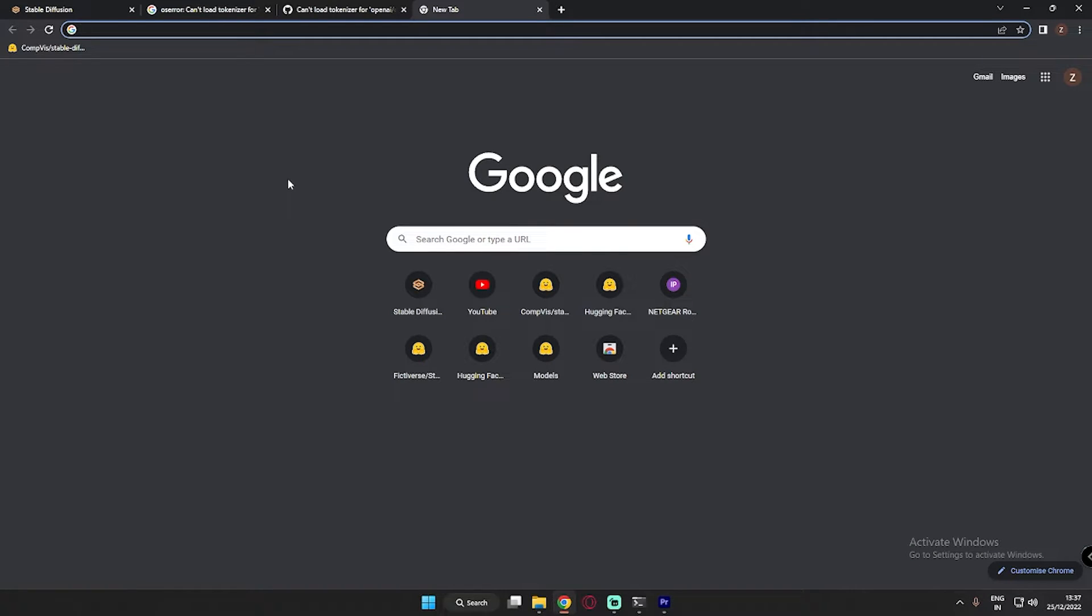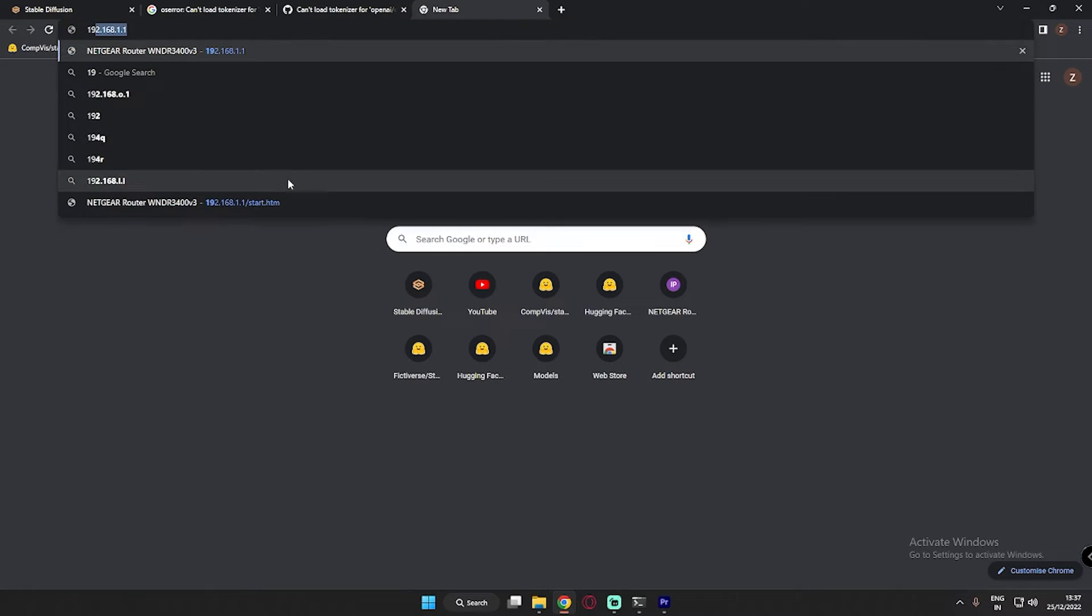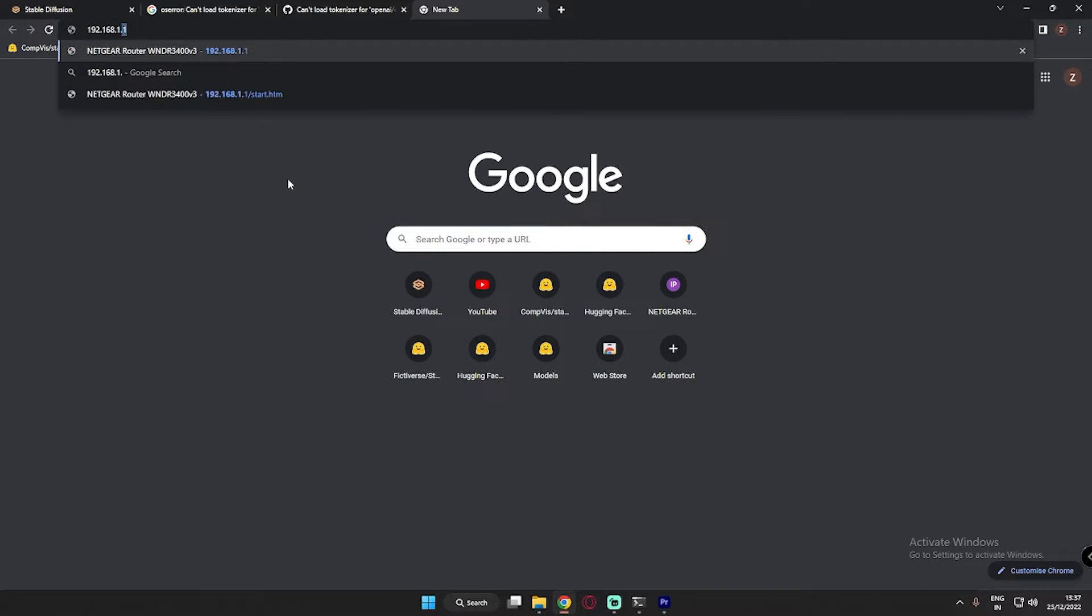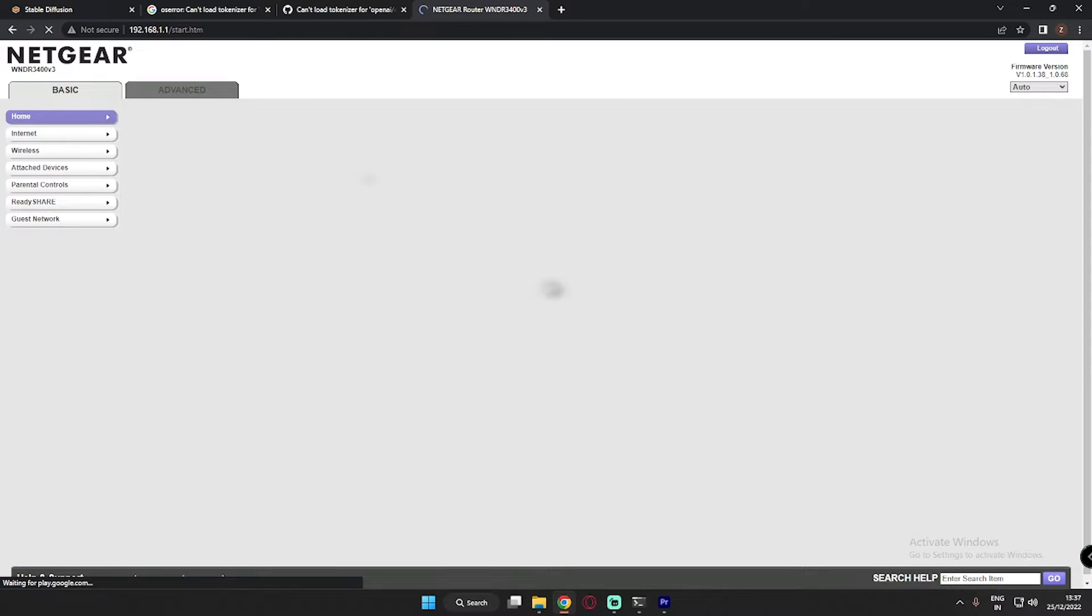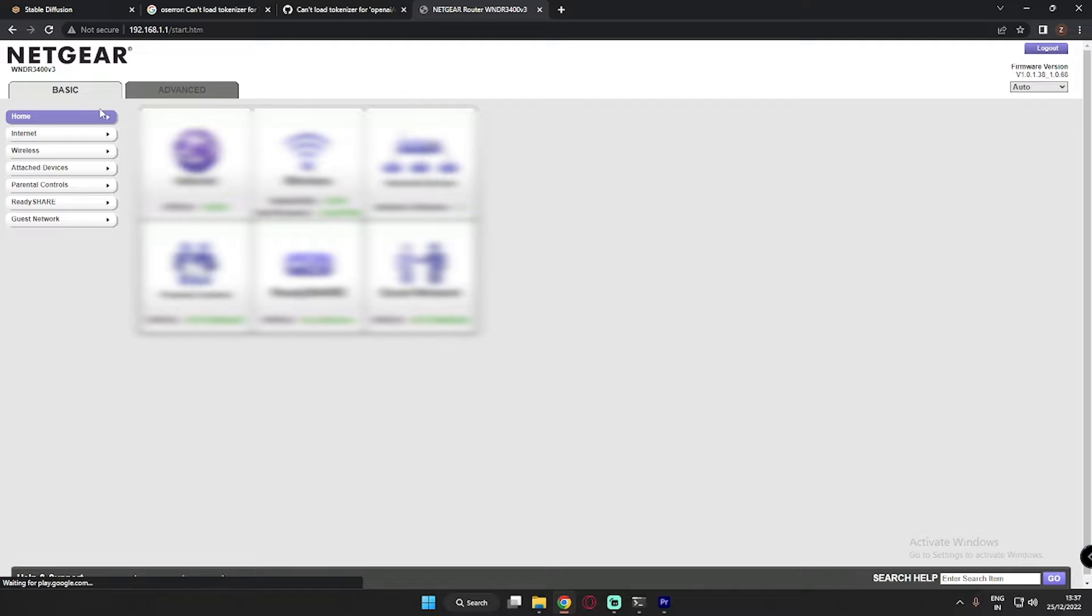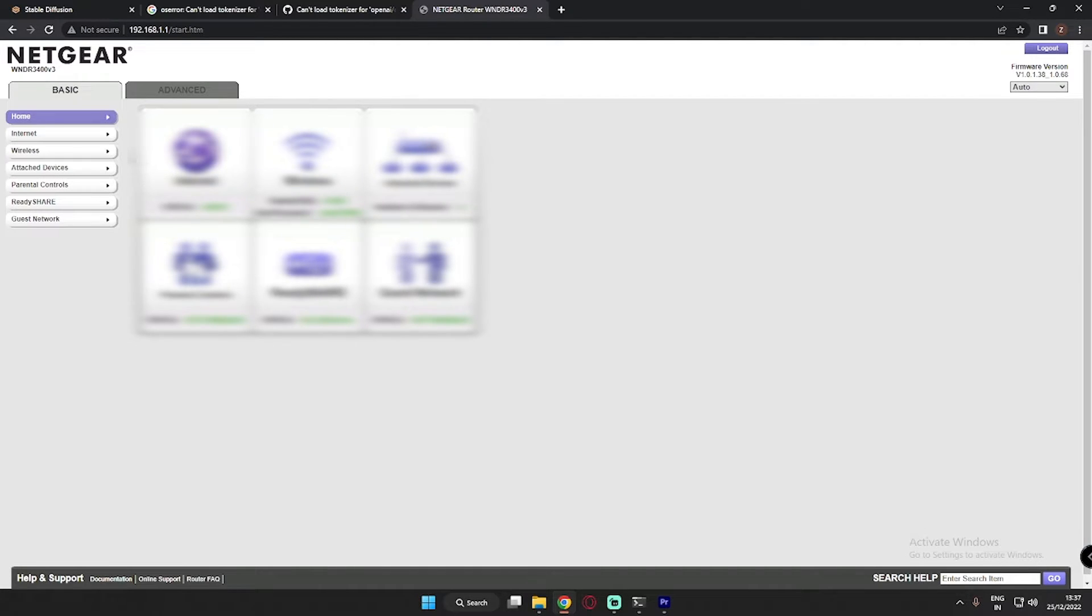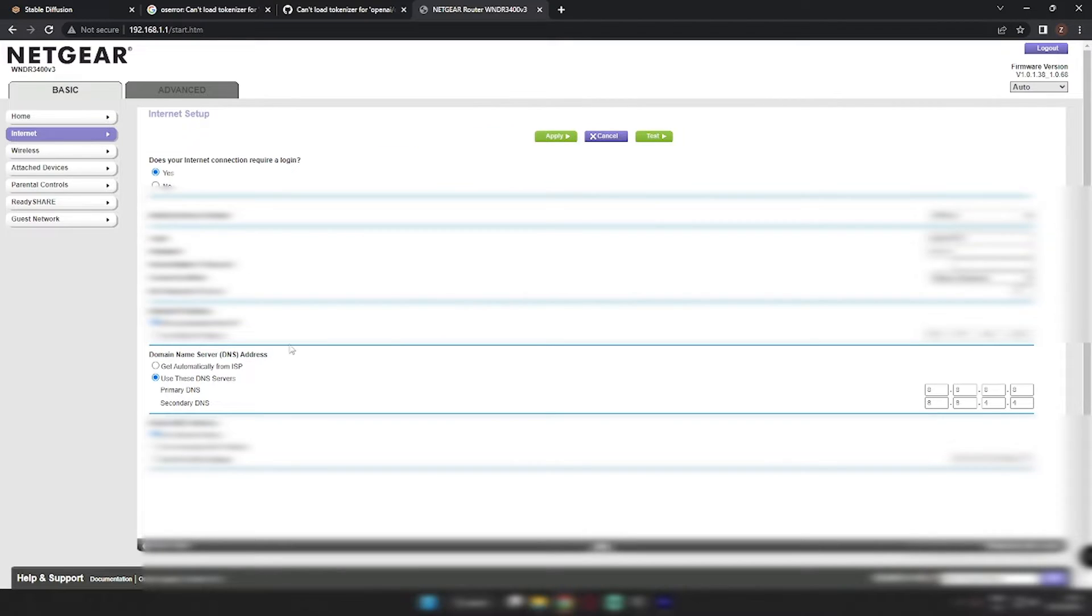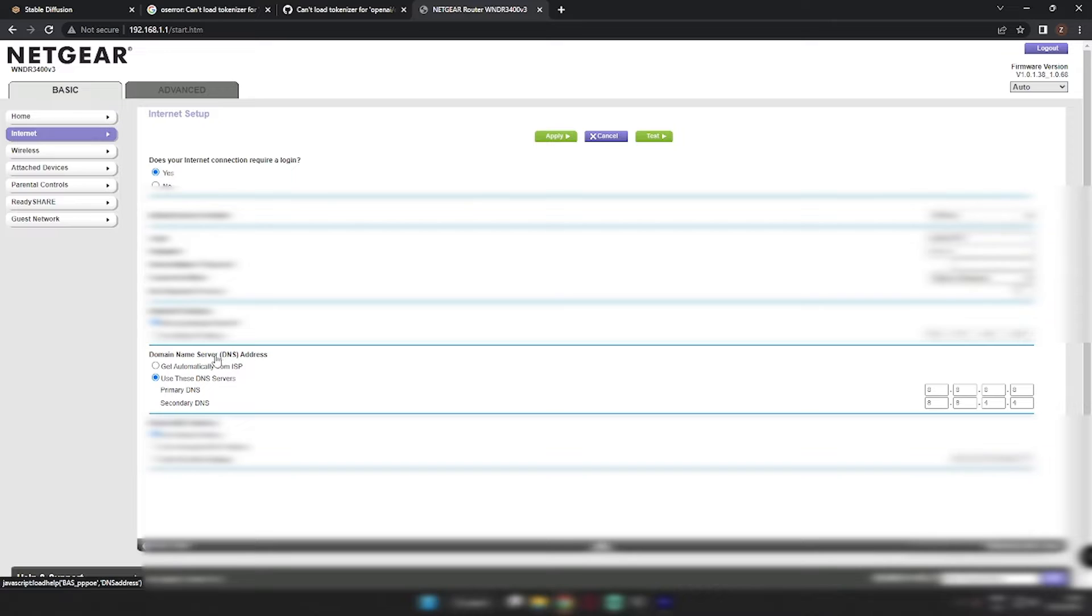Just open any browser and log in to your Wi-Fi router. For me, it is 192.168.1.1. That's my router IP address. So just log in to your Wi-Fi router. Mine's already logged in. You can see over here. And go into internet connection or just find domain name server, DNS address, whatever it is. Just go into your DNS address, wherever you will find this.